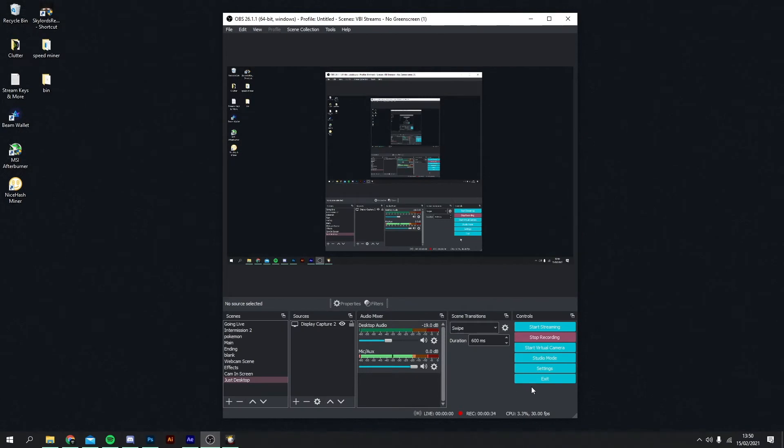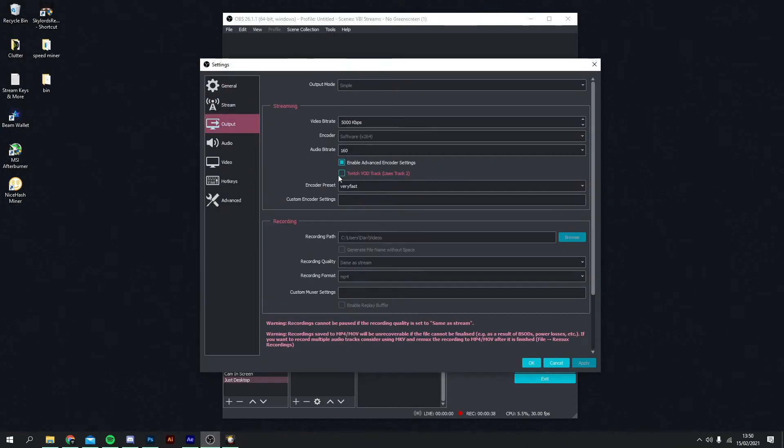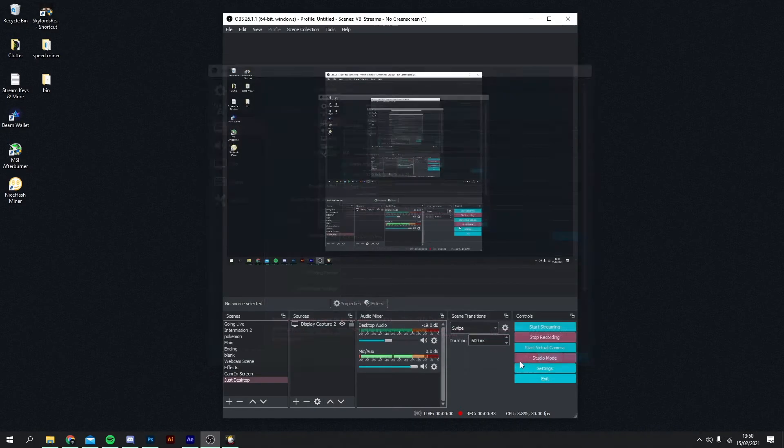Now what you want to do is head over to your settings in OBS, go to output, and tick this box here where it says Twitch VOD track, uses track 2. Once you've done that, apply OK.